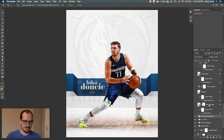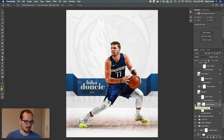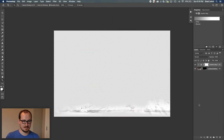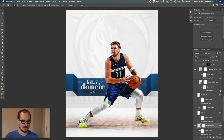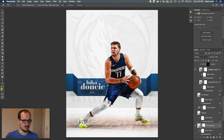On top of that, I have his shadow. I wanted to darken it a little bit — so this is a gradient map on the same background layer, set to gray and white, then set to multiply. It's just darkening up the layer below Luka to accentuate his shadow a little bit more.